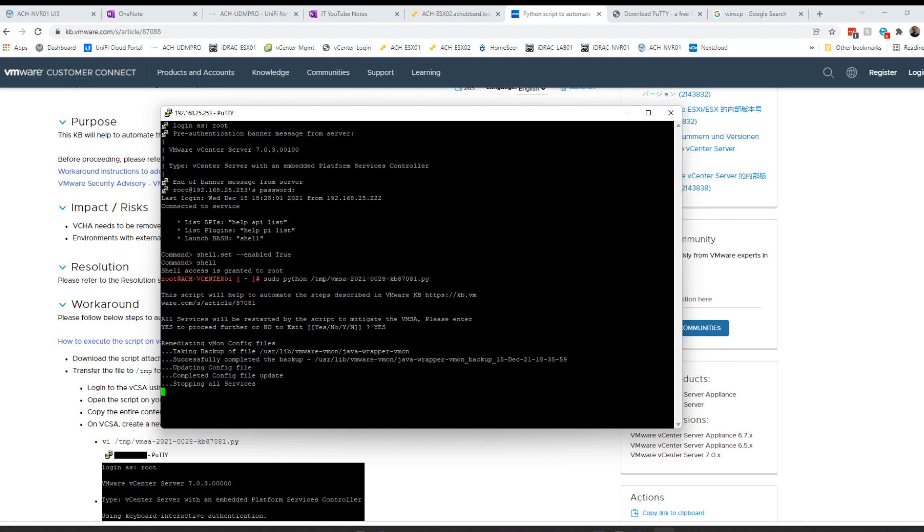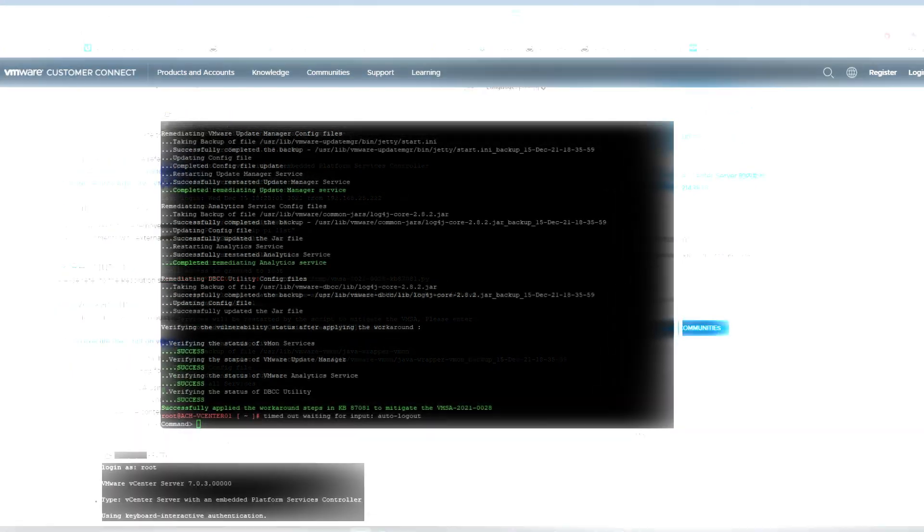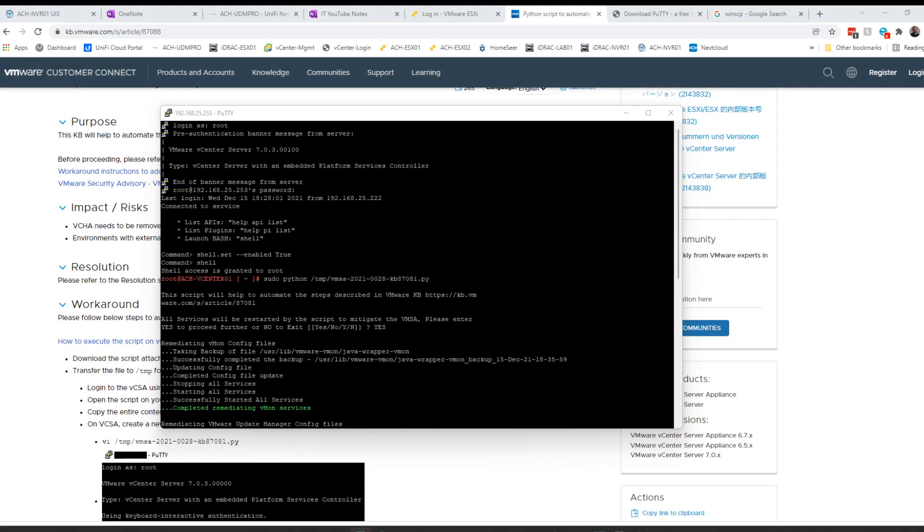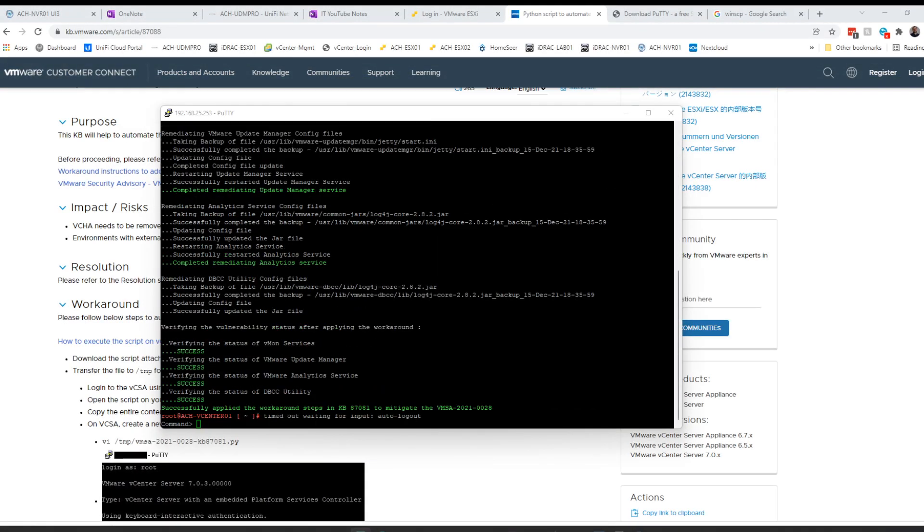Before you start this, you may want to take a snapshot. It's just good practice to get into the habit of doing. I've already taken a snapshot of this VM and I can roll back if need be. You can see the script has finished running and it's remediated the services. You have completed remediation for Log4j.